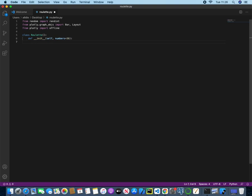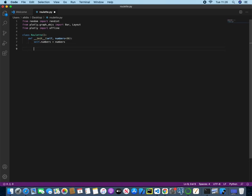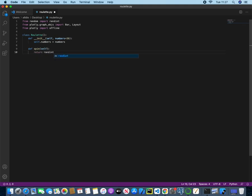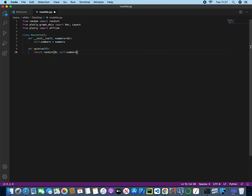The next thing we need to do is just give the self.numbers an assignment, and now we can create a function to spin our roulette table. So def spin, and this will take the self parameter, and then we will just return the randint going from 0 through to self.numbers. So this will take two parameters, 0 and 36, and this will just randomise a number between those two numbers, including 36.